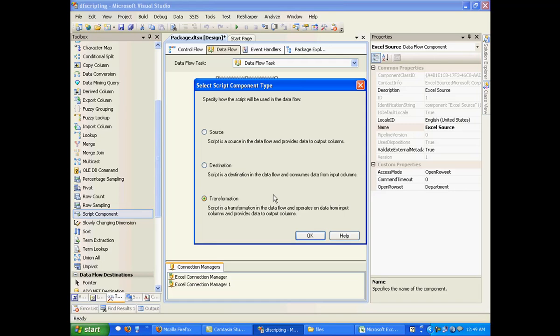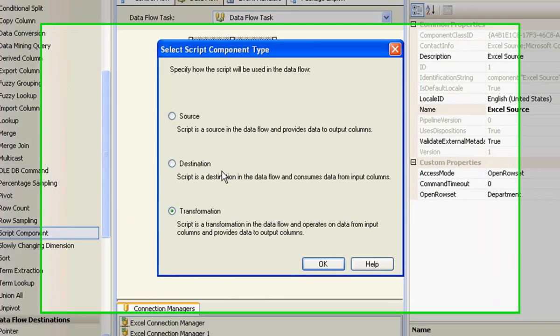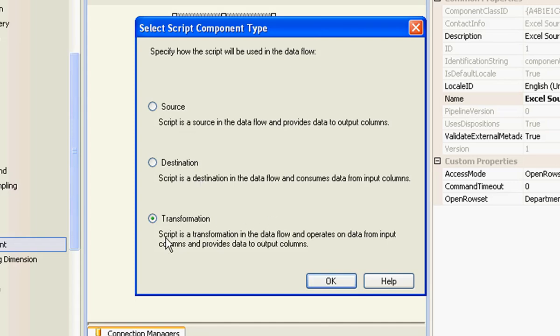So here it gives me three options. I can actually specify how my script will be used in my data flow. So it can be used as a source or destination or a transformation. Script is a transformation in the data flow and operates on data from input columns and provides data to output columns. So that's what exactly we are going to do right now. So let me choose transformation.